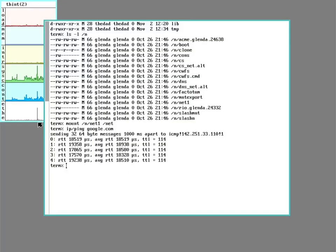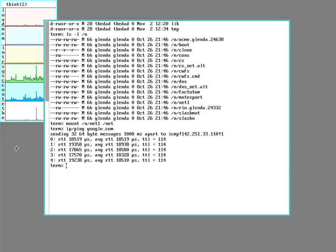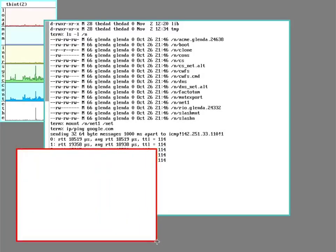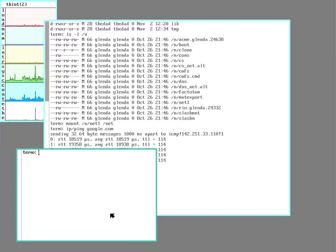So one of the things the auth system does is check in with Factotum. And again, like so many Plan 9 things, this is exposed as a file system.